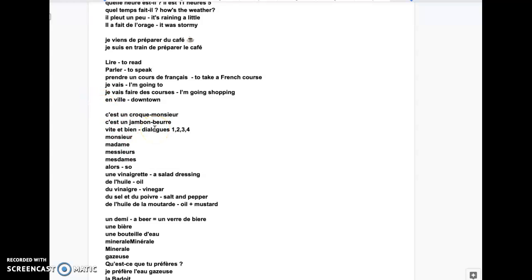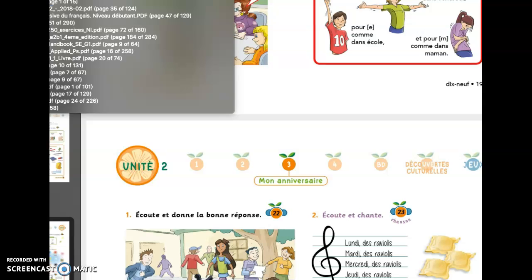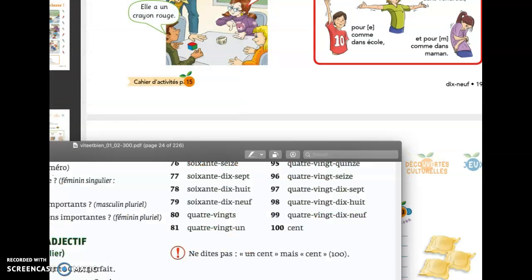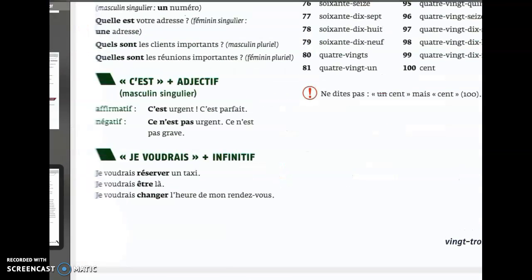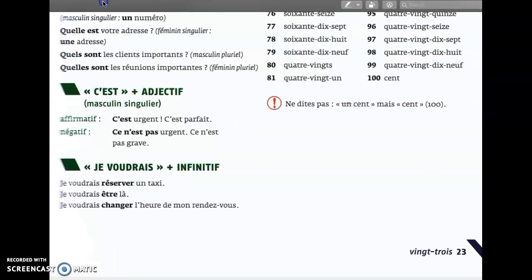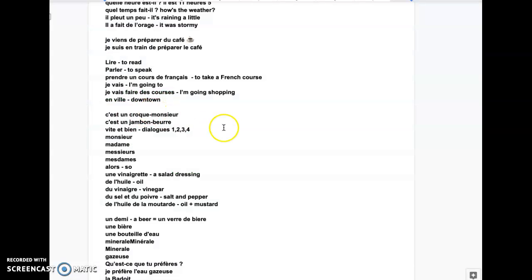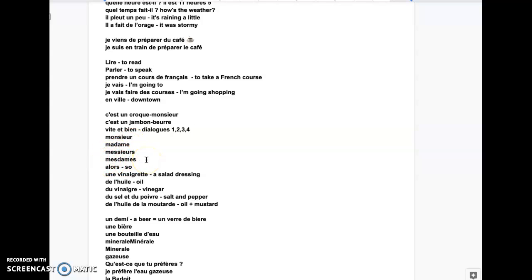What I would like to do here is to read the transcript and go back to the dialogues. C'est un croque-monsieur. C'est un jambon-beurre. Vite et bien. Not here, because it's from a different student. Dialogue 1, 2, 3 et 4. Monsieur, madame - that's a singular form. Messieurs, mesdames - plural form.